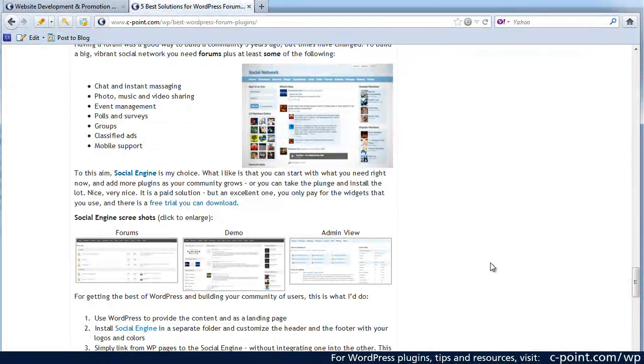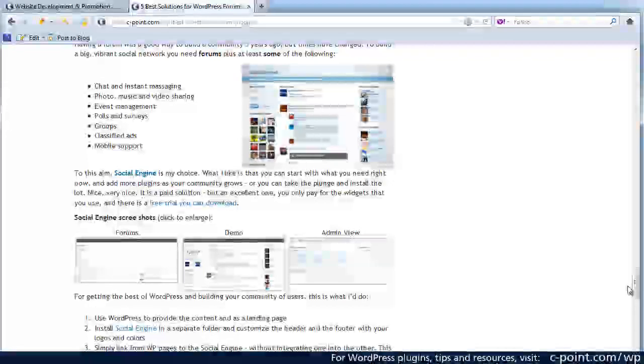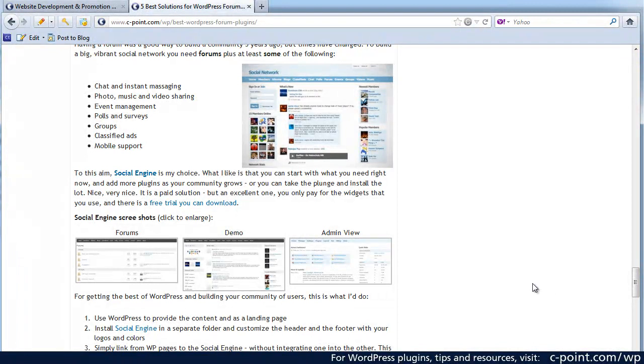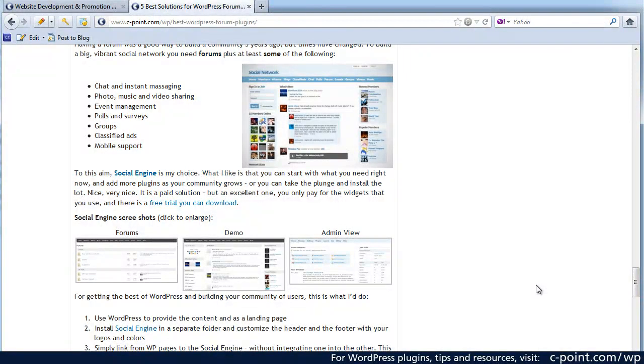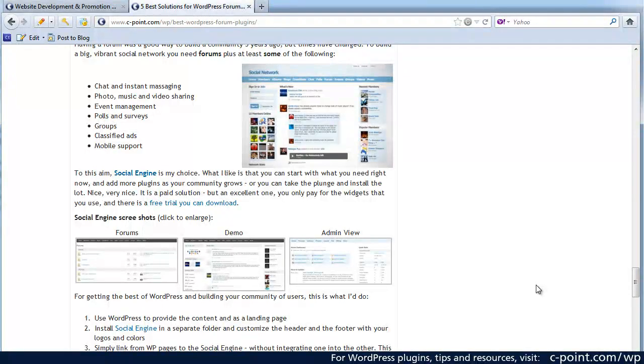And you don't really need to worry about the links to everything that I'm talking about. If you visit my blog at c-point.com, you're going to find the links to everything that I'm talking about and I look forward to seeing you there.